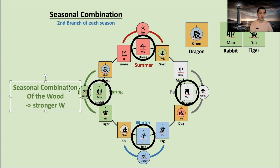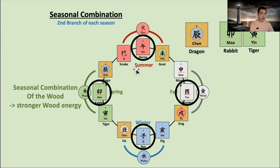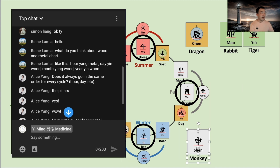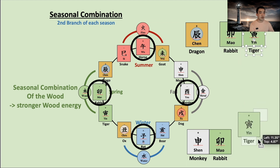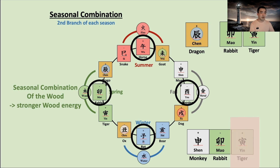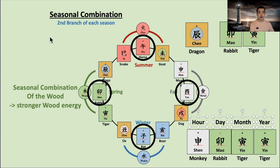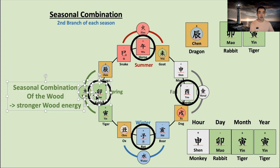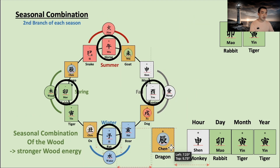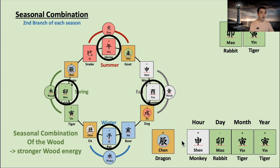So it means stronger wood energy. If a person has snake, horse, and goat together, it shows really strong fire energy. If a person has monkey, rooster, and dog at the same time, it is really strong metal energy. And if a person has boar, rat, and ox, it's really strong winter energy. For example, if this is the year, month, day, and hour, this could be really strong wood energy because it already has two characters of spring. If this kind of chart meets dragon through the year or through the day, it creates the tiger, rabbit, dragon seasonal combination, and then it gives a lot of wood energy.